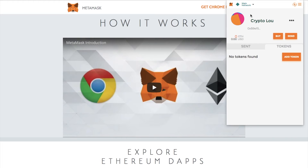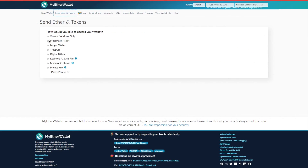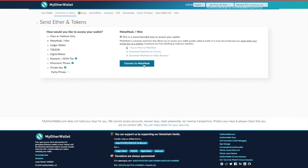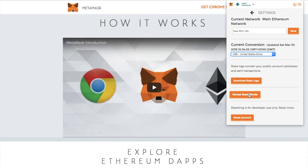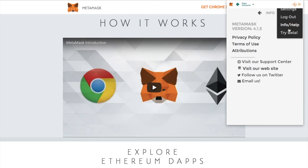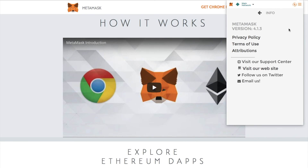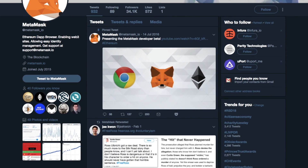One thing to note is that you can't actually send ERC20 tokens from MetaMask — you'll need to connect it to MyEtherWallet to do that, and I'll be doing a further tutorial on that. From the three lines in the top right corner, go to Settings where you can reveal your seed words — those 12 words that allow you to back up your account and access your funds even if you lose your laptop or your browser dies. You also have the ability to log out, so please ensure you log out as soon as you've finished using MetaMask. There's also an info and help section providing the version you're running, a link to their support center, website, and Twitter page.